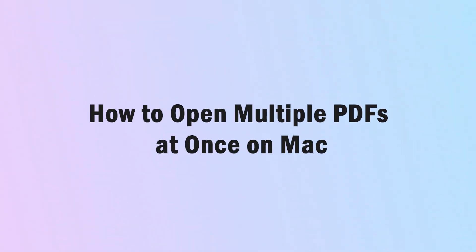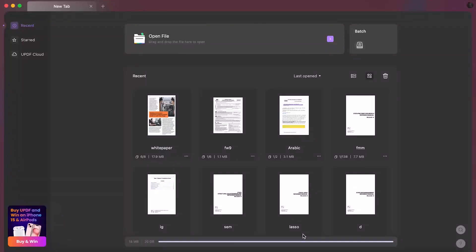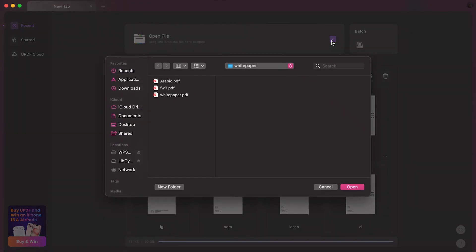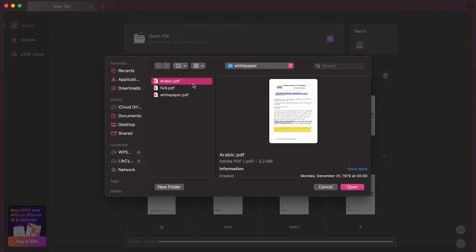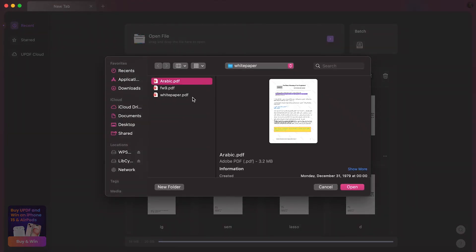As the video progresses, we will now assist you in opening multiple PDFs at once on Mac. Heading towards the steps, we recommend you not to skip any parts here. Access the UPDF, click open file, choose the multiple PDF files and open them.